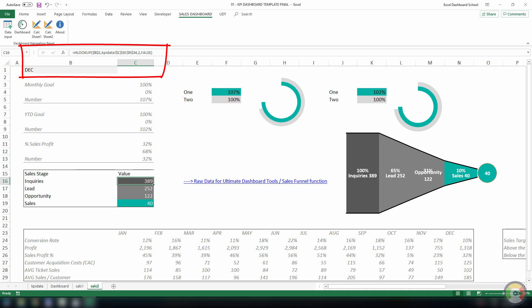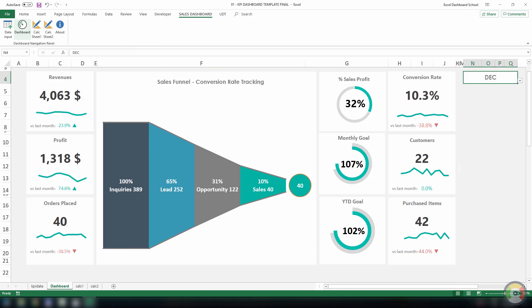All charts are linked to the main dashboard sheet. We hope you enjoyed the presentation. Download the template and play with the dashboard.